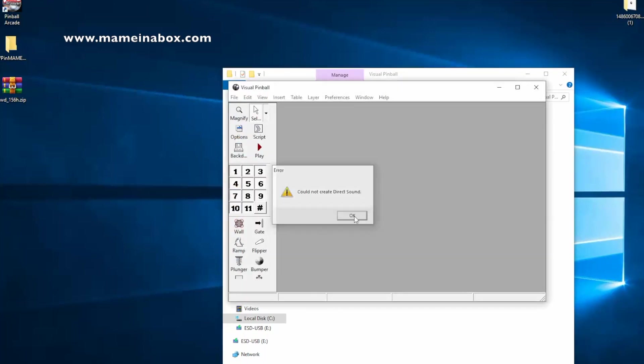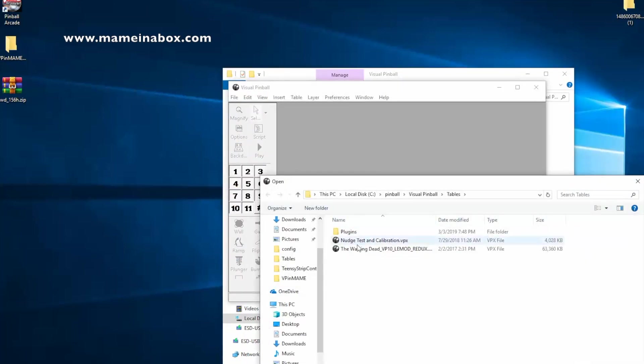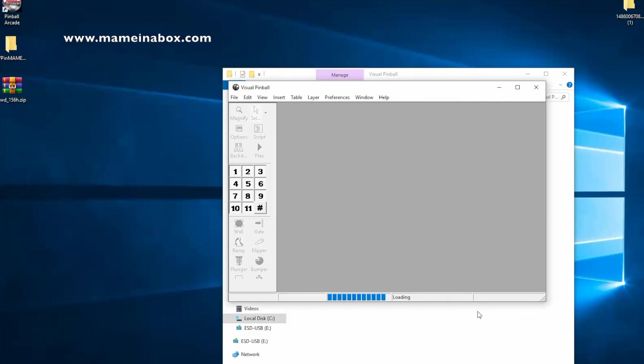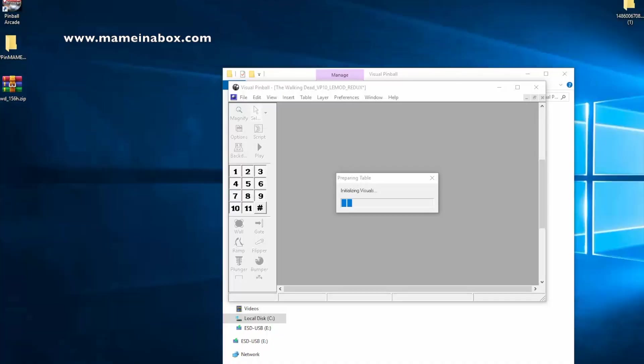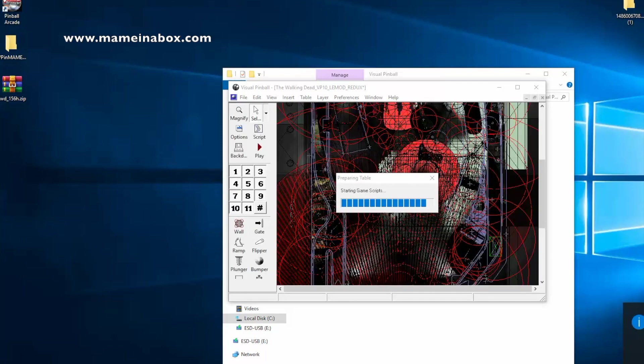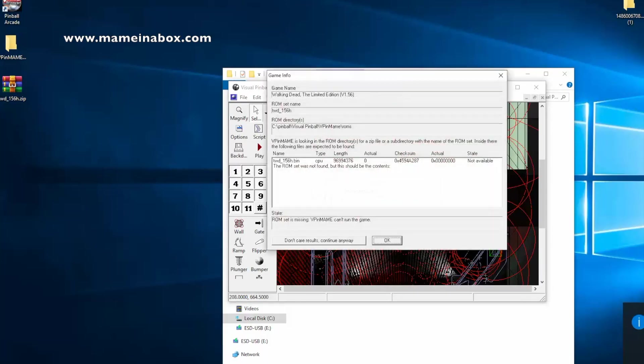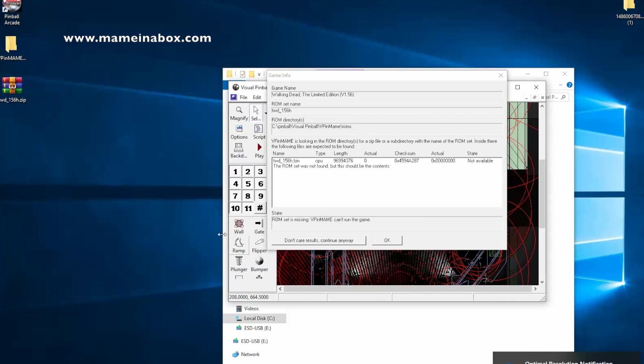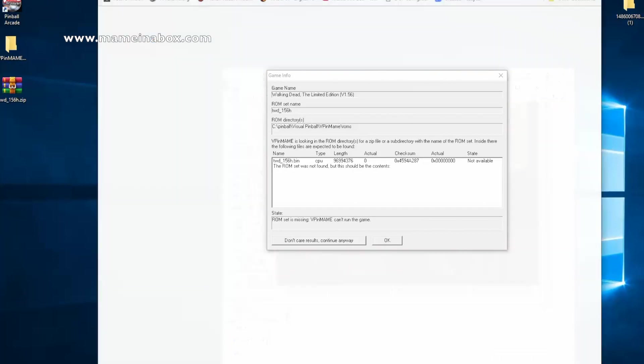So for example, if you start a Visual Pinball X table, we're going to start the Walking Dead, and I'm sure you've seen that before if you're familiar with Visual Pinball. After you launch the table, or you're trying to launch the table, you're going to get an error message, and this error message says that ROMs is not found. That means that this game needs a ROM to run properly.